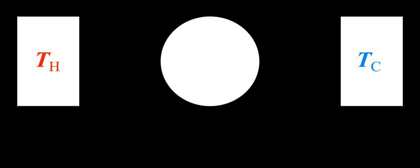An ideal gas of bosons, e.g. a photon gas, will be governed by Bose–Einstein statistics and the distribution of energy will be in the form of a Bose–Einstein distribution. An ideal gas of fermions will be governed by Fermi–Dirac statistics and the distribution of energy will be in the form of a Fermi–Dirac distribution.